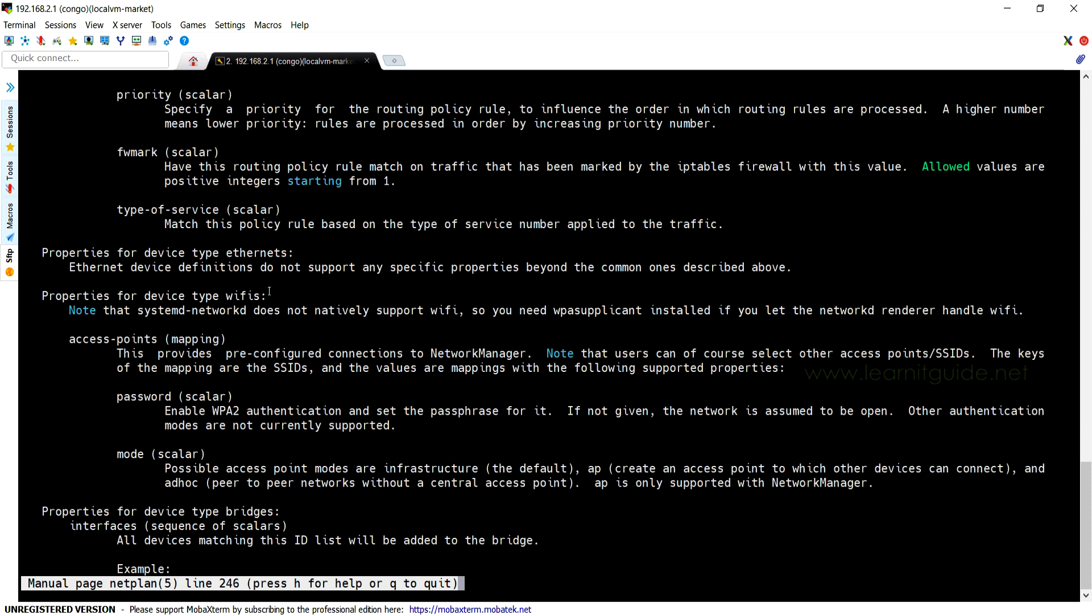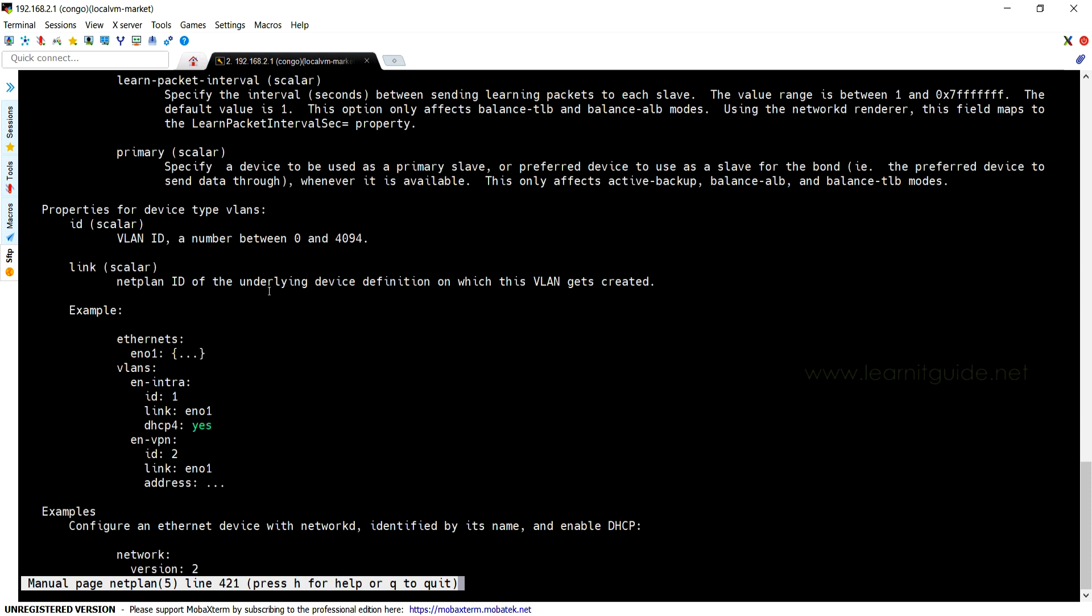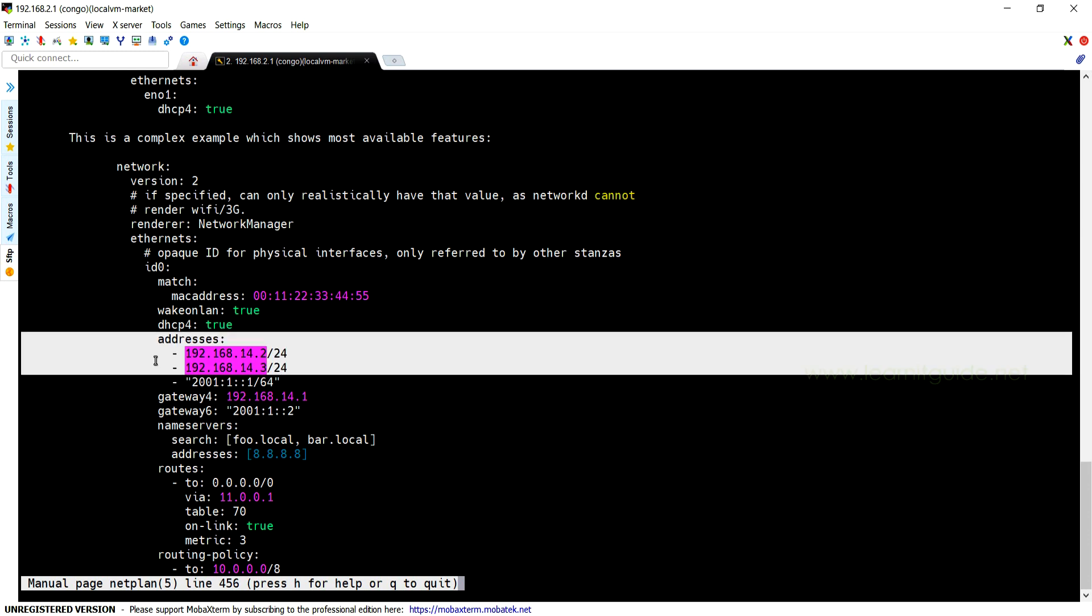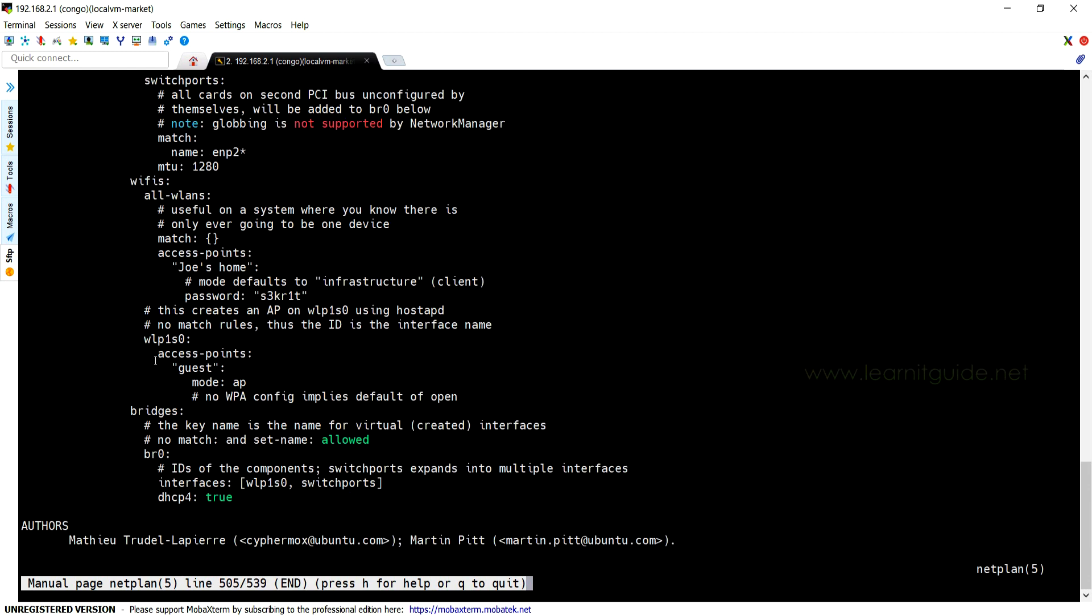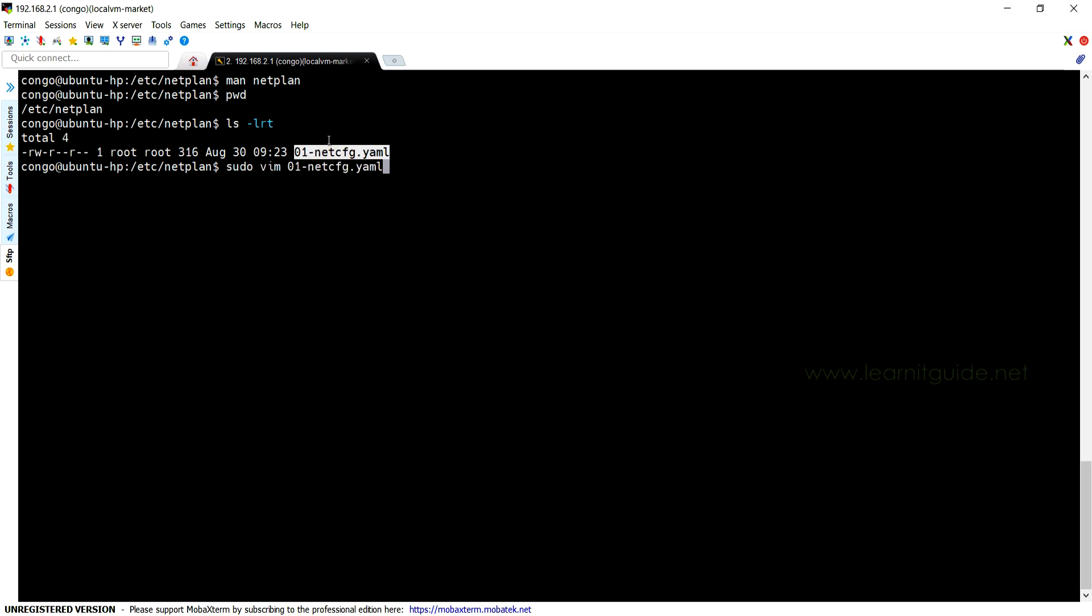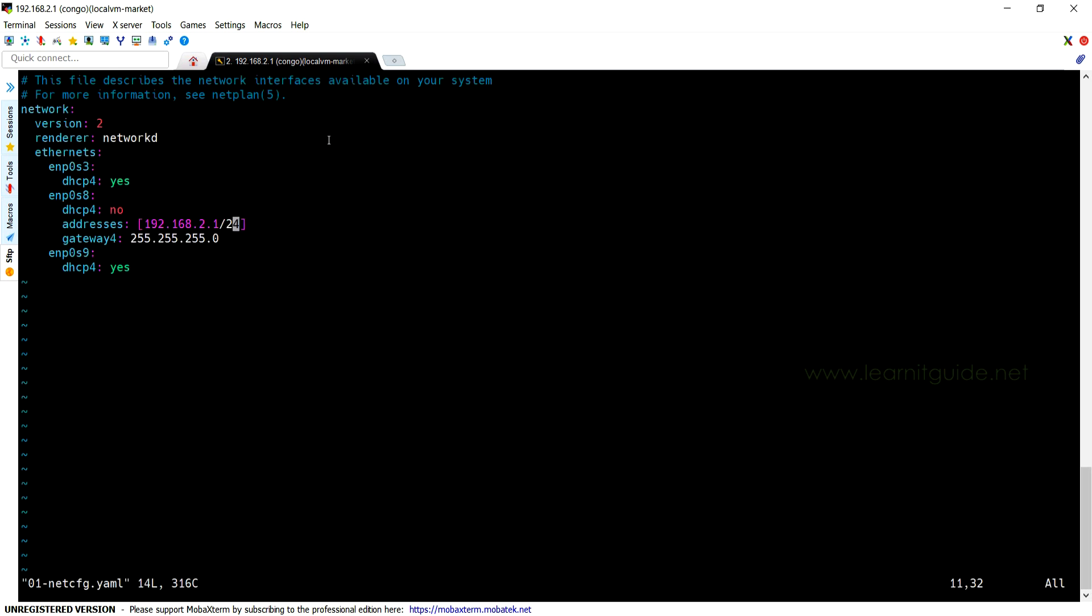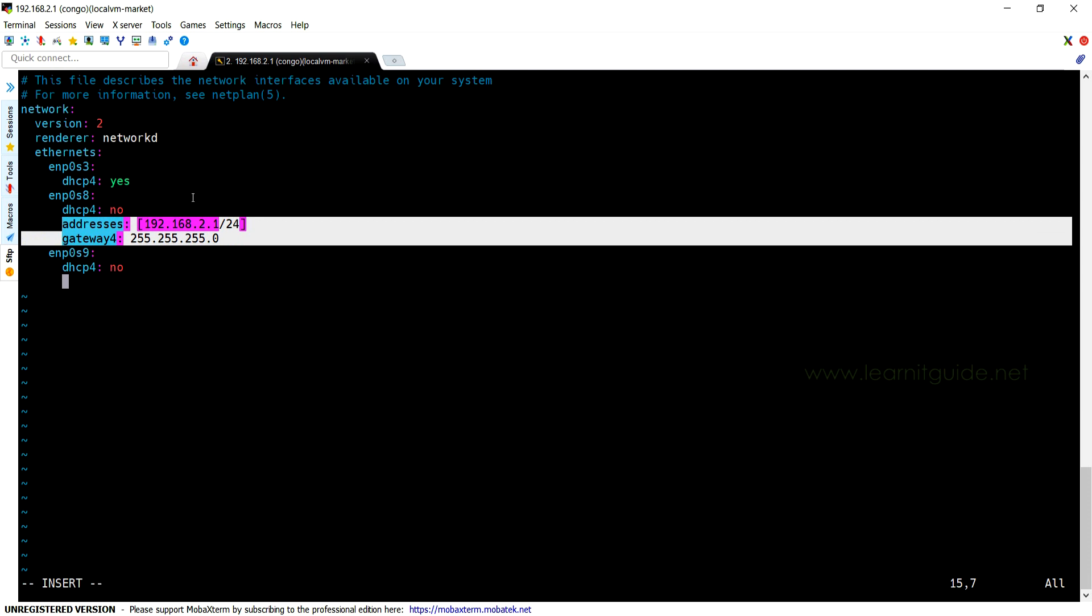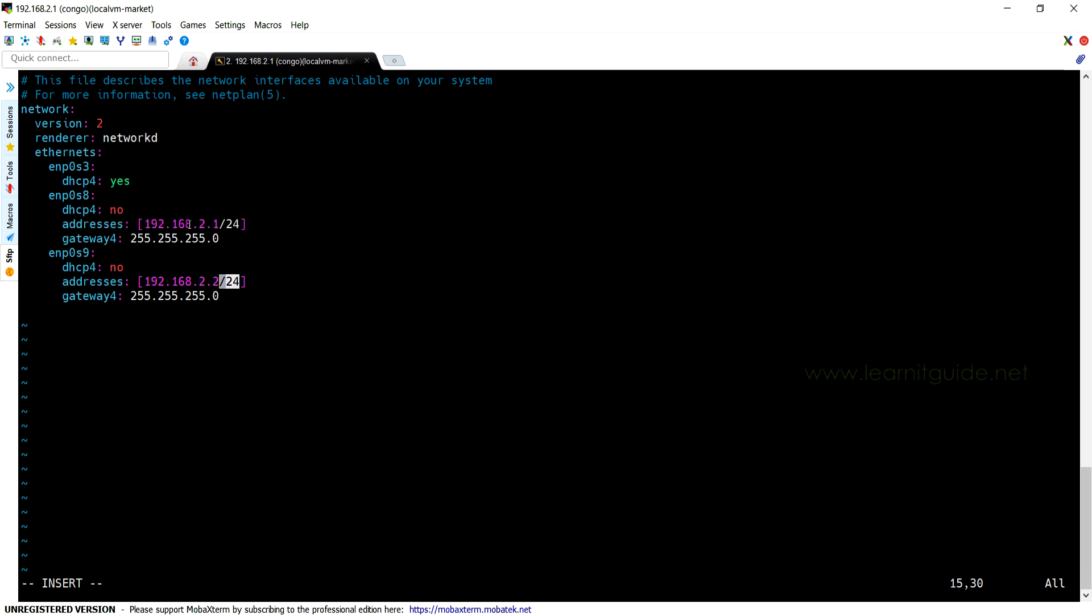So let us configure the IP address manually. Let me open the config file, and this is the interface on which I am going to configure the IP - ens9. So let me change: dhcp4 should be set to 'no', which means we are going to enter the IP address manually. And addresses: within the square bracket, we can specify the IP address in IPv4 format or IPv6. Then gateway4.